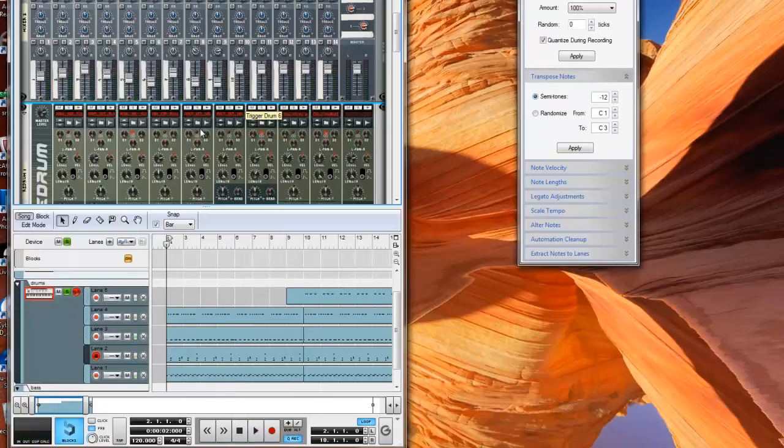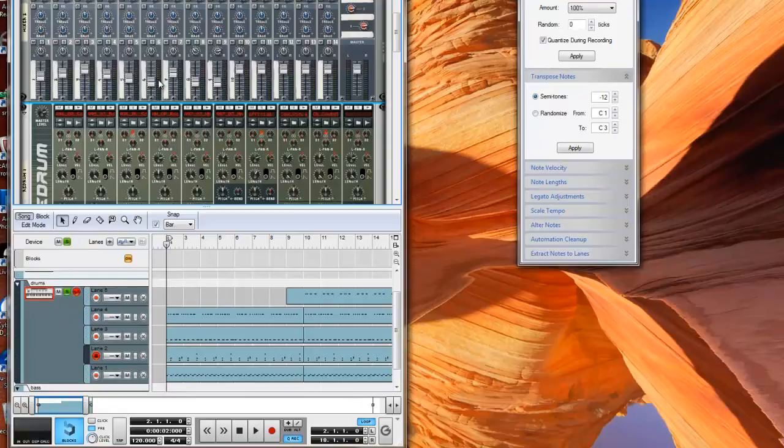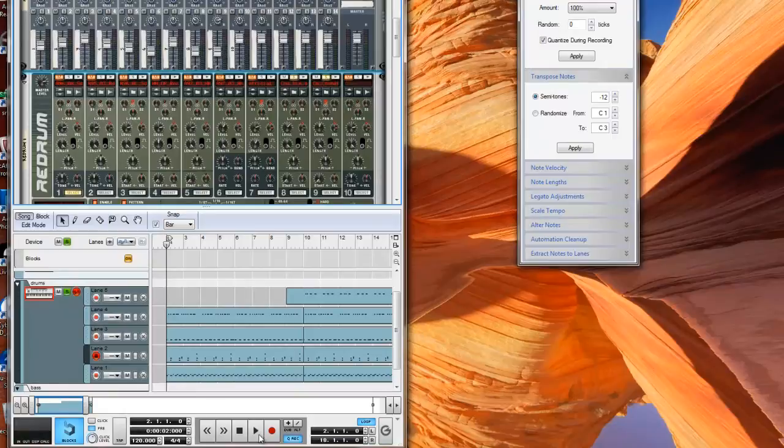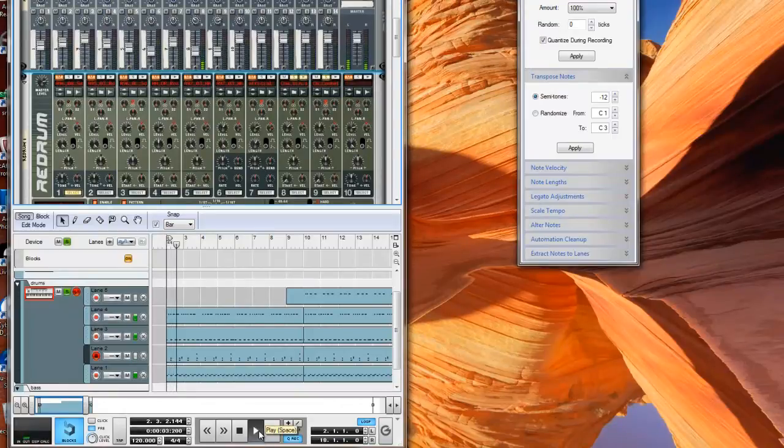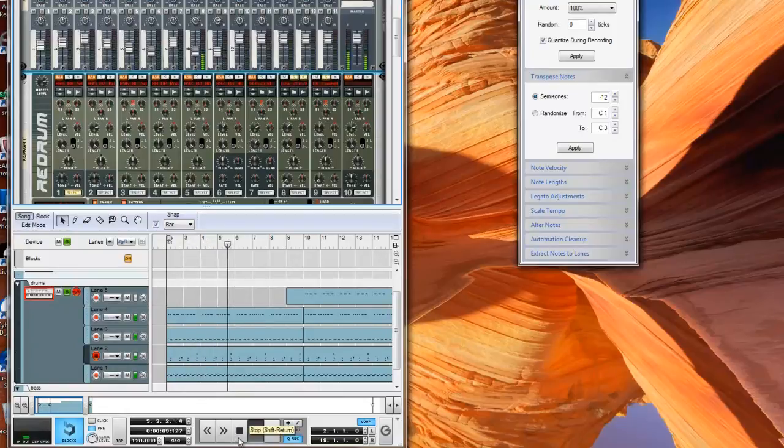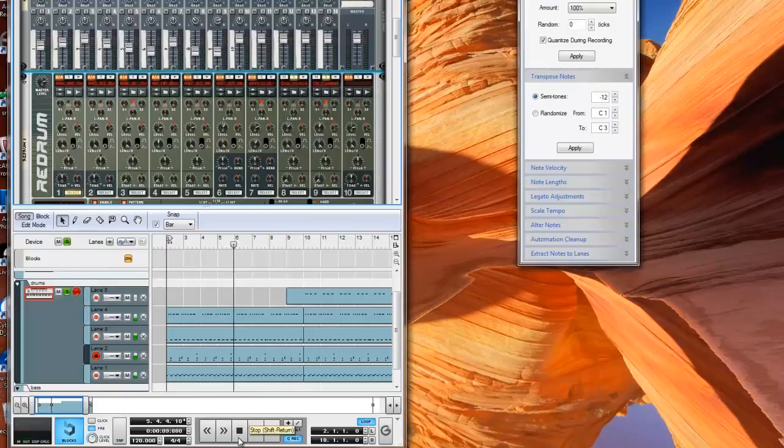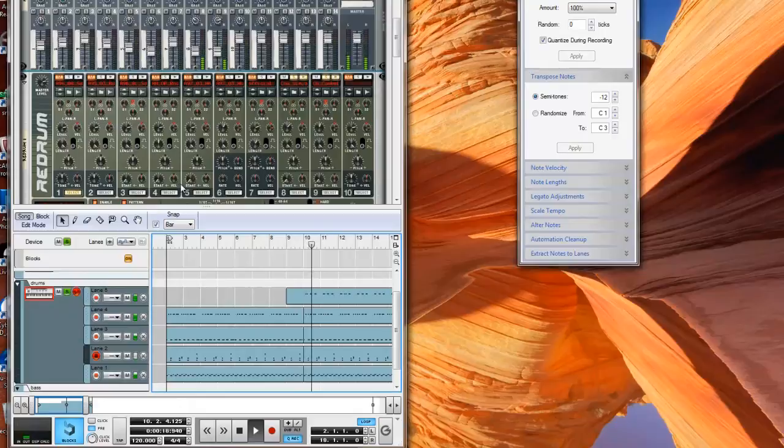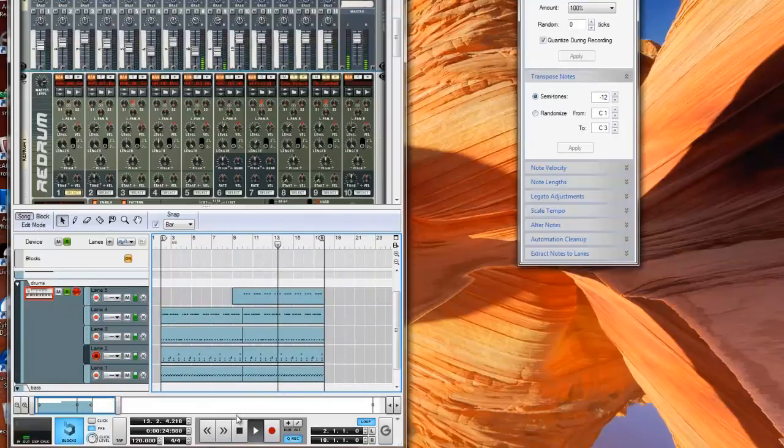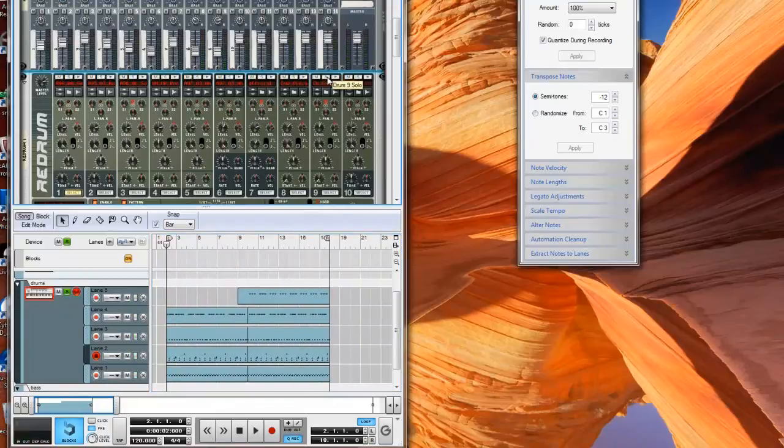One thing Pharrell does really well is use percussive elements. In the original, he uses a cowbell to play a really cool rhythm. Here's the first pattern. And the second pattern. And here's the entire drum loop.